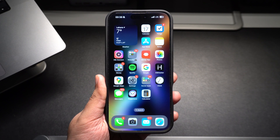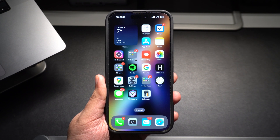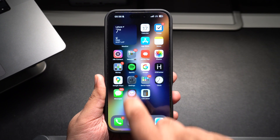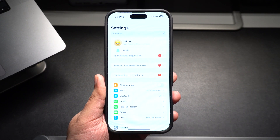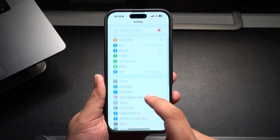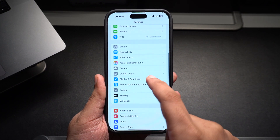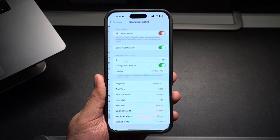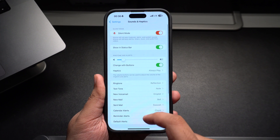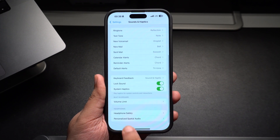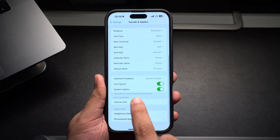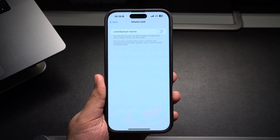Here's how you can turn on the volume limit for iPhone's built-in speakers. Launch the Settings app and go to Sounds and Haptics. From there, scroll down and under the Built-in Speaker section, tap on the Volume Limit option.